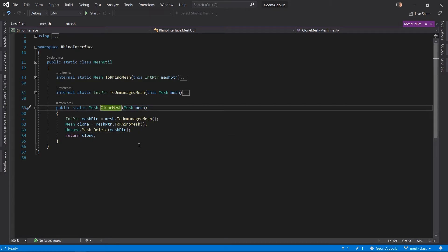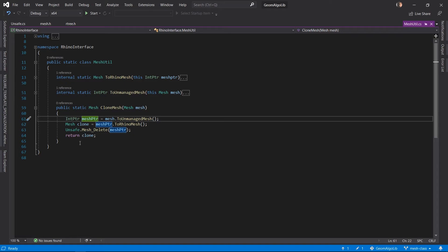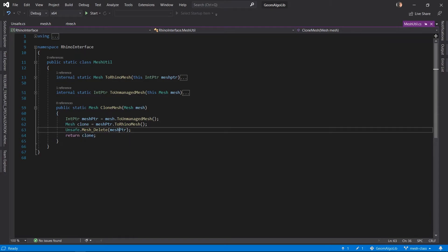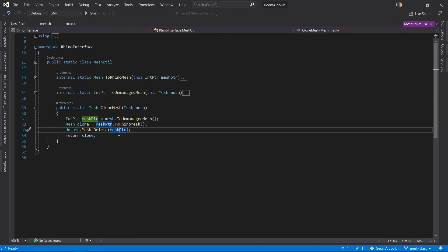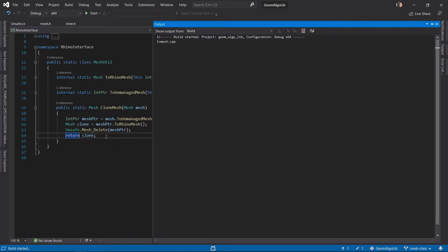Then we have another function that clones a Rhino mesh. This function is designed to test the basic data structures of our mesh class. It converts the Rhino mesh into an unmanaged mesh and then converts that unmanaged mesh back into a new instance of the Rhino mesh and deletes the unmanaged mesh. We can test this by building our project and starting a debug session.